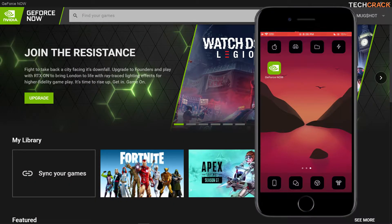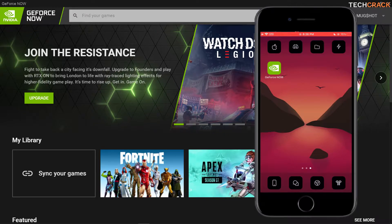What's going on guys, TechCrack here and welcome to a short video on how to set up GeForce Now on your iPad or iPhone. GeForce Now is finally available on iOS, and all you have to do to set this up is to use your Safari browser.